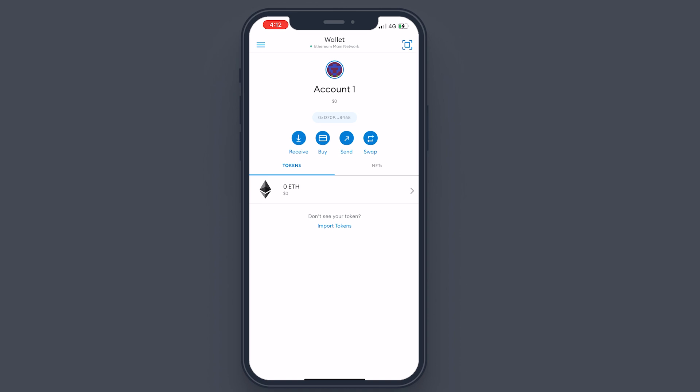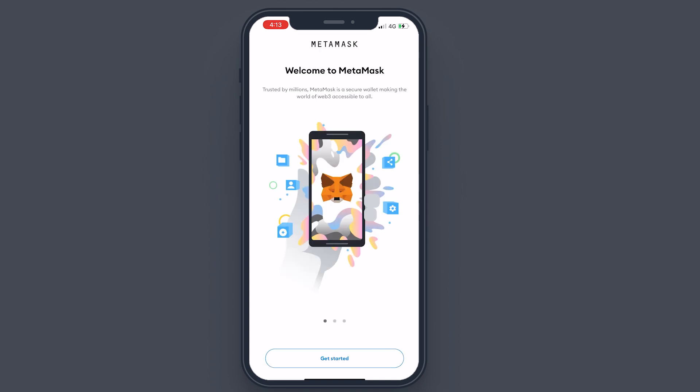Now I'll show you how to recover a wallet you already have — for example, if you have a wallet on MetaMask on your browser on your PC, you can sync that as well. At the moment the sync option is not available and has been disabled, so I cannot show you that. If you're watching this in the future, the sync option might be there — there will be an option in your MetaMask extension to sync directly with the phone.